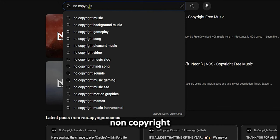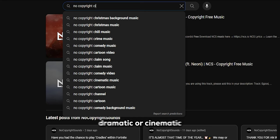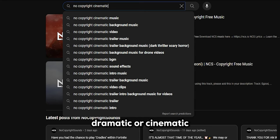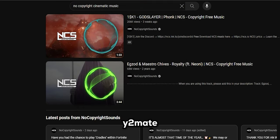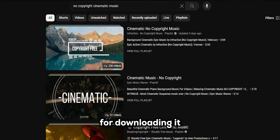Now, download any non-copyright music from YouTube. It should be dramatic or cinematic. You can use Y2Mate for downloading it.